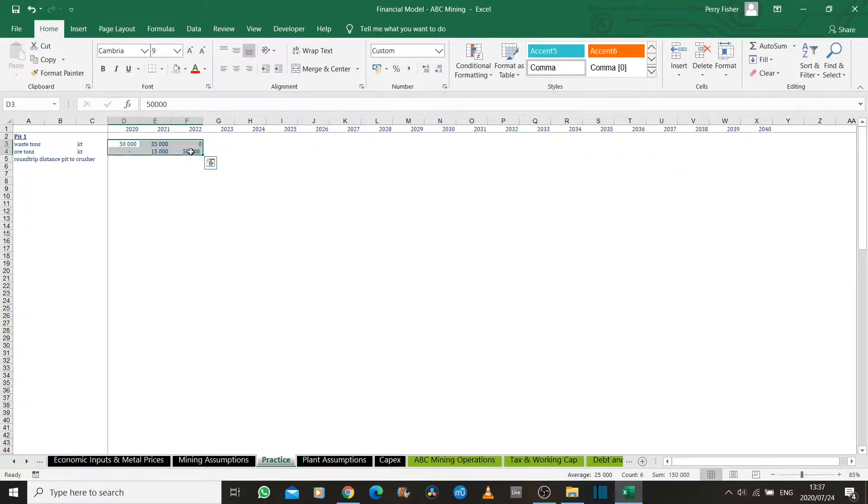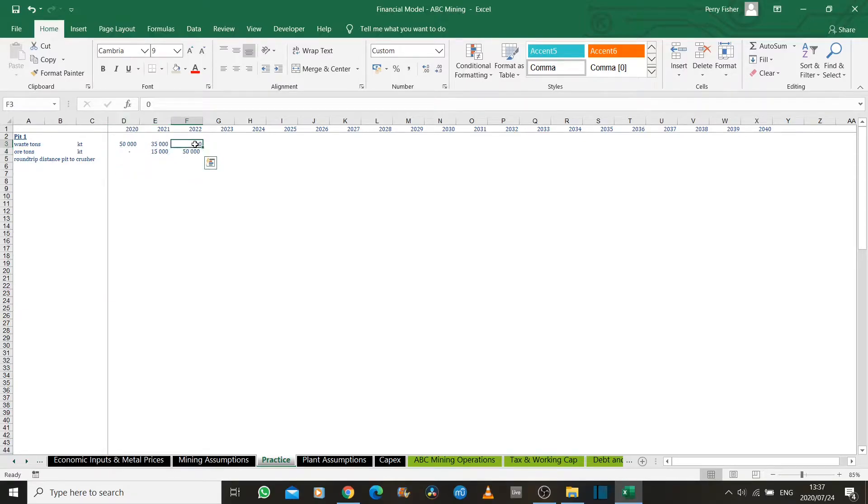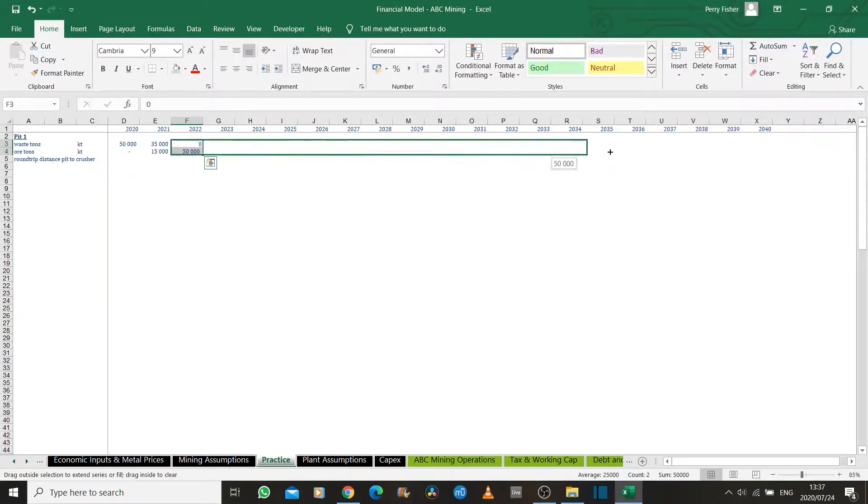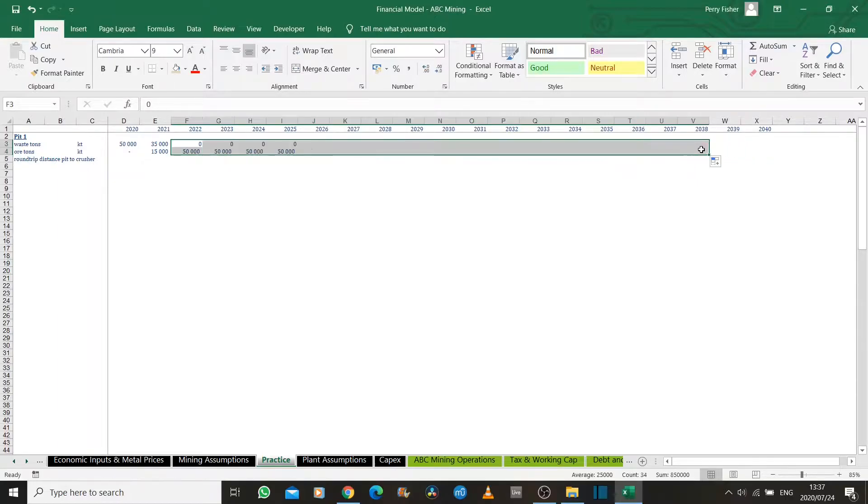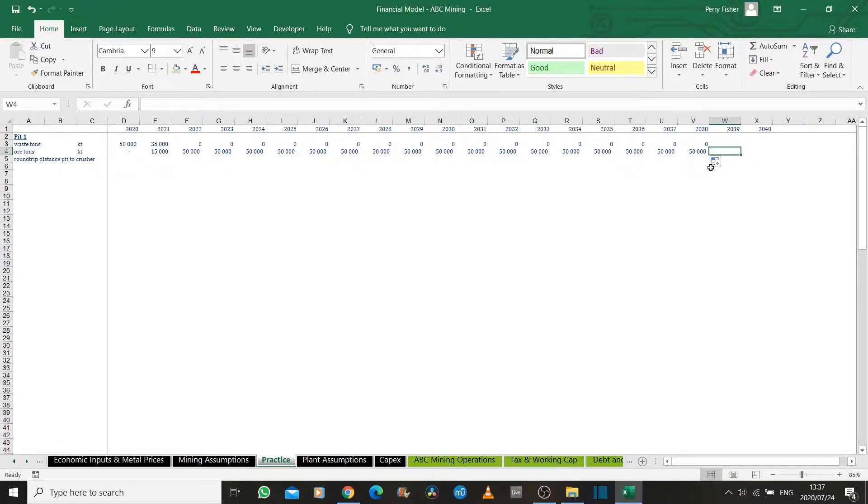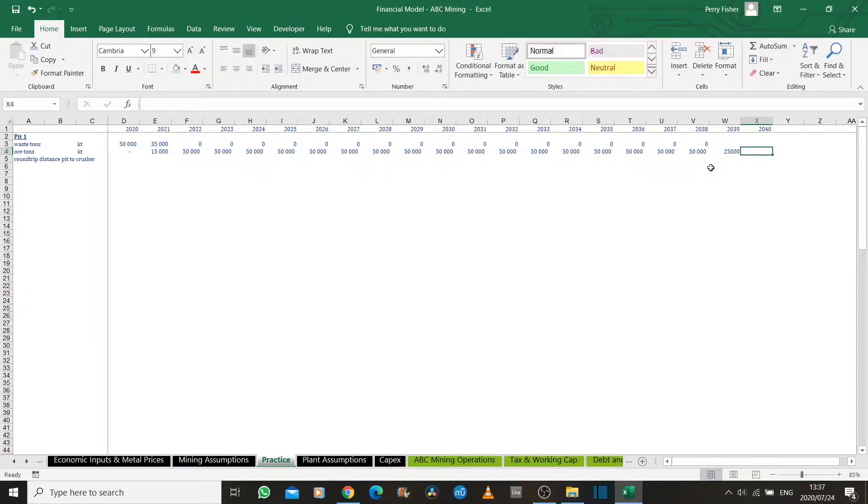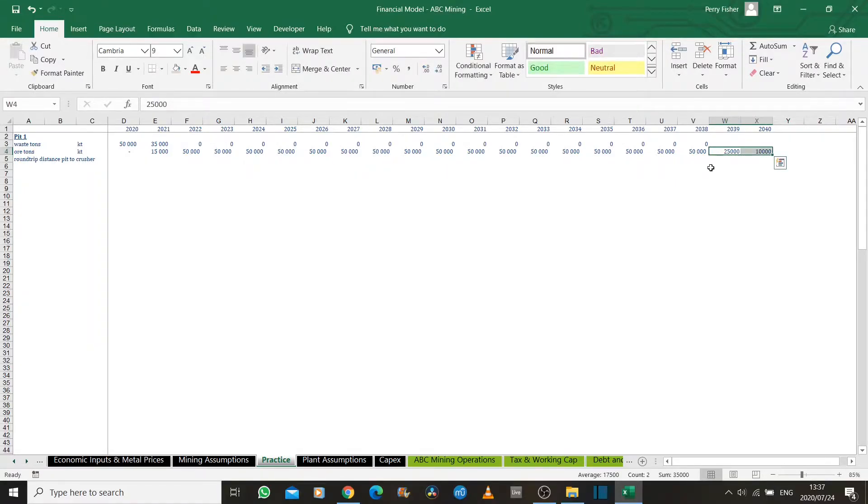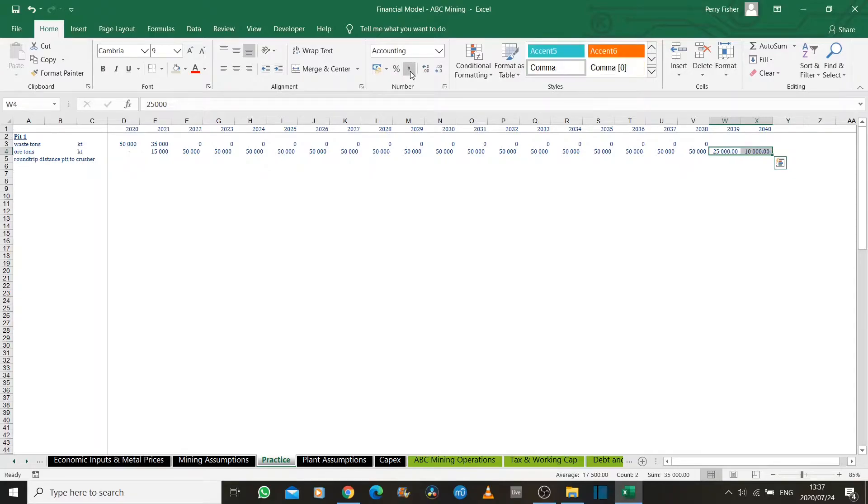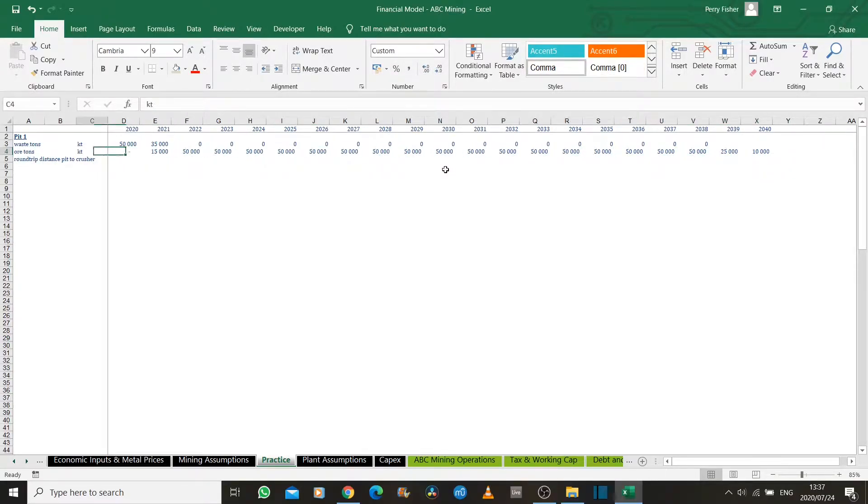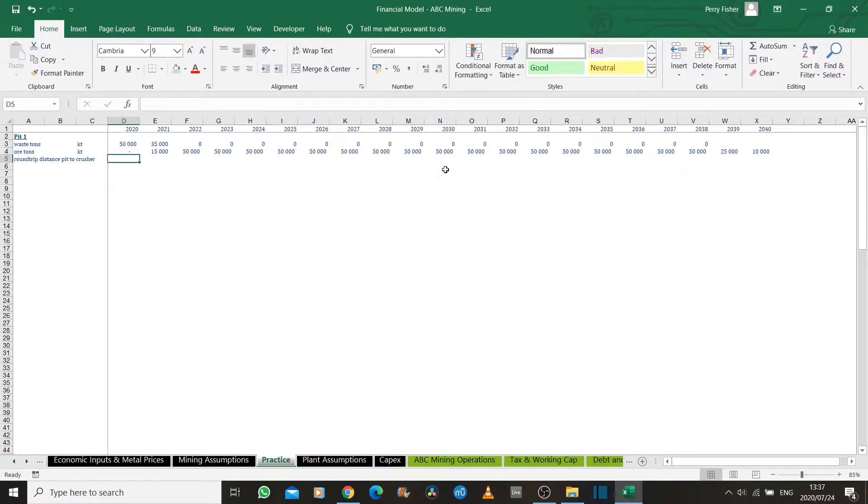That's not going to drag across. Let's just select that and drag that across. And then towards the end of the life of mine, let's assume we get less output. And that's our mining plan. So again, assume this is all scientifically driven.